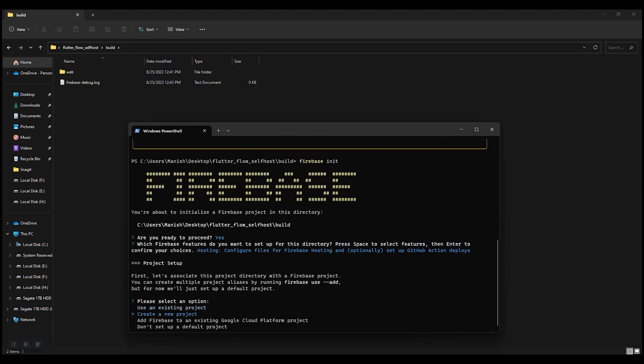Existing project. But for this tutorial, I'm gonna create a new project. Select create a new project. Press enter.